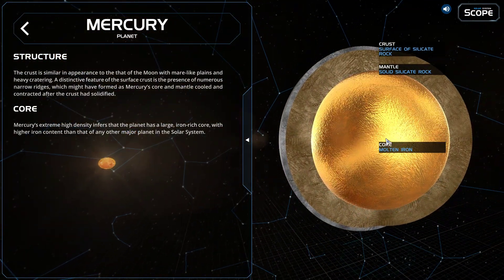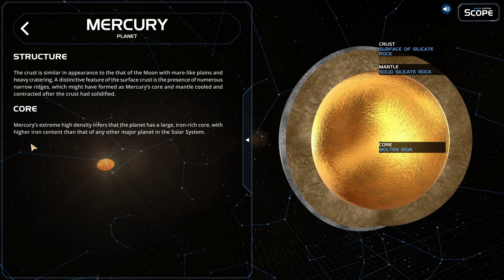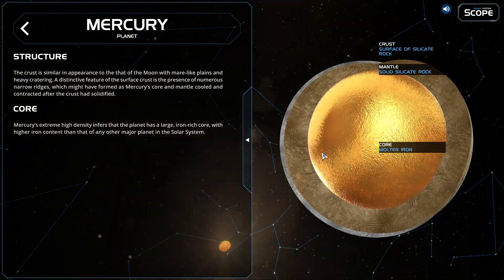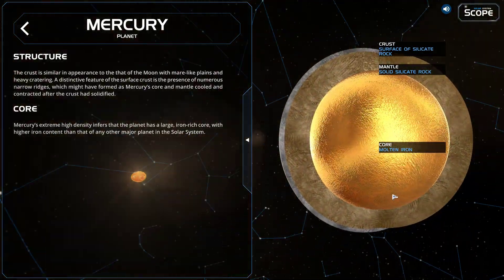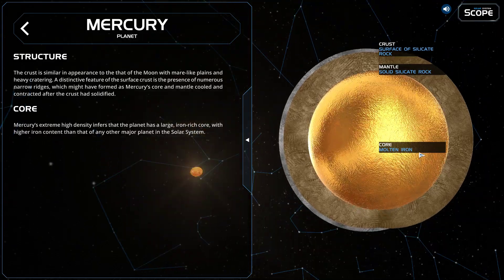The crust is similar in appearance to that of the moon, with mare-like plains and heavy cratering. A distinctive feature of the surface crust is the presence of numerous narrow ridges, which might have formed as Mercury's core and mantle cooled and contracted after the crust solidified. Mercury's extreme high density infers that the planet has a large, iron-rich core, with higher iron content than that of any other major planet in the solar system.